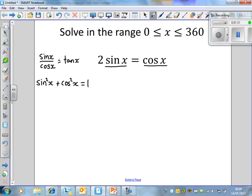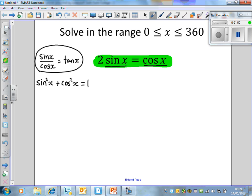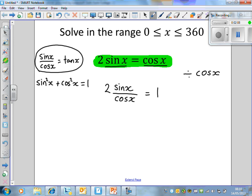No matter what x is, we can say these identities are true. Now let's look at the form of this equation. It has a sin and a cos in it. It doesn't have a sin squared, and it doesn't have a cos squared, so I'm more tempted to use the tan identity. To get sine over cos, if we divide both sides by cos x, we get 2 lots of sine x all over cos x is equal to 1.